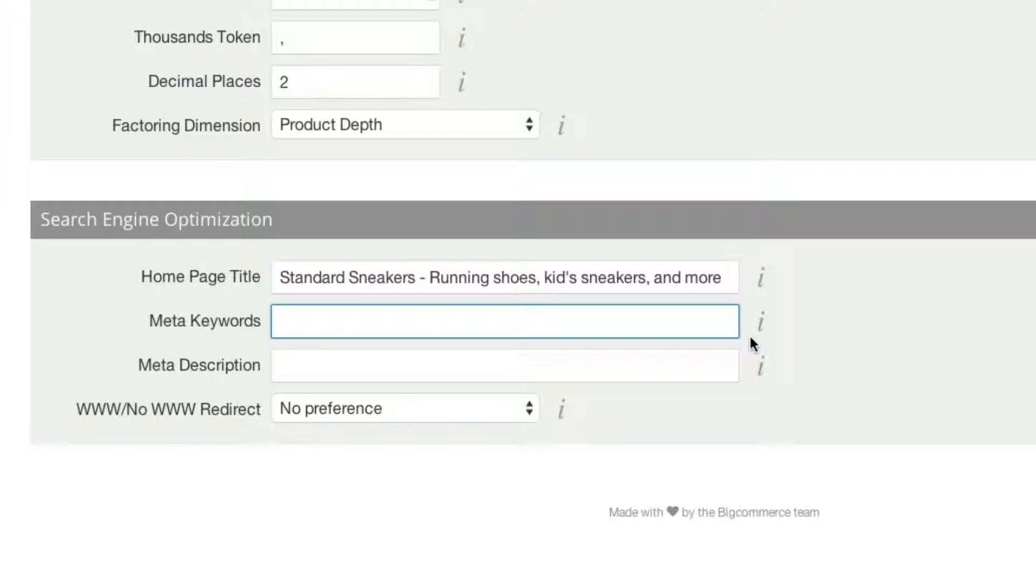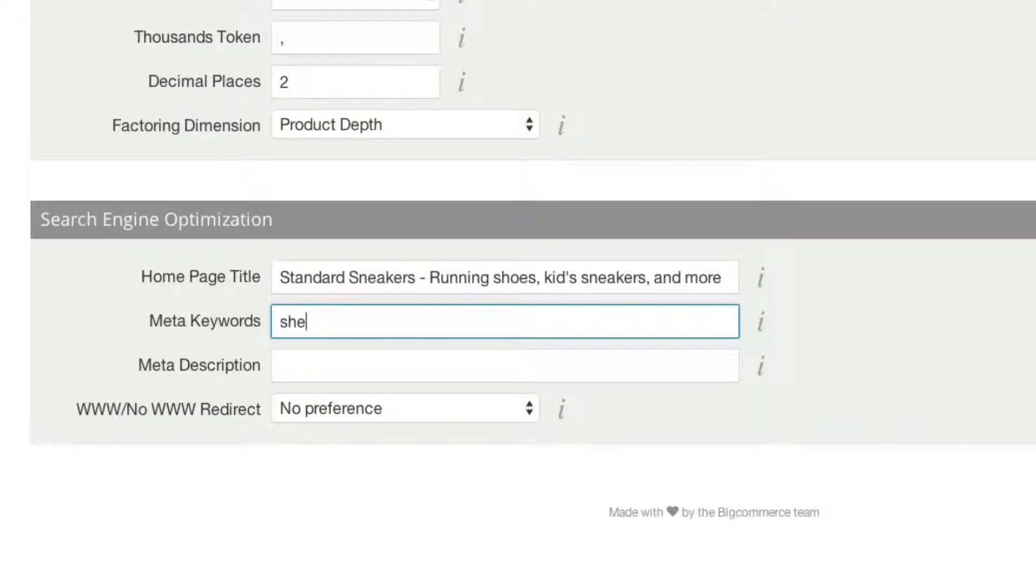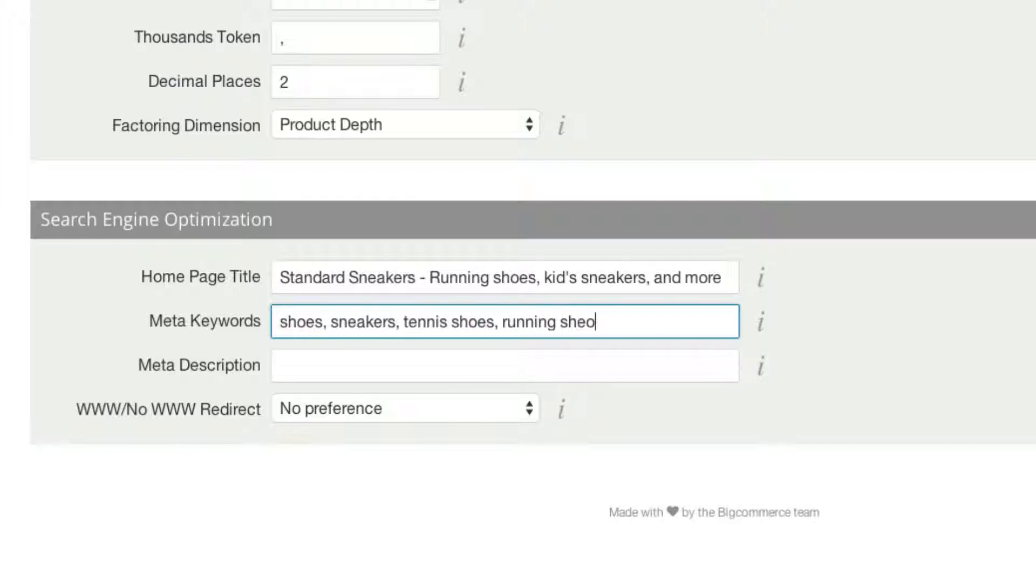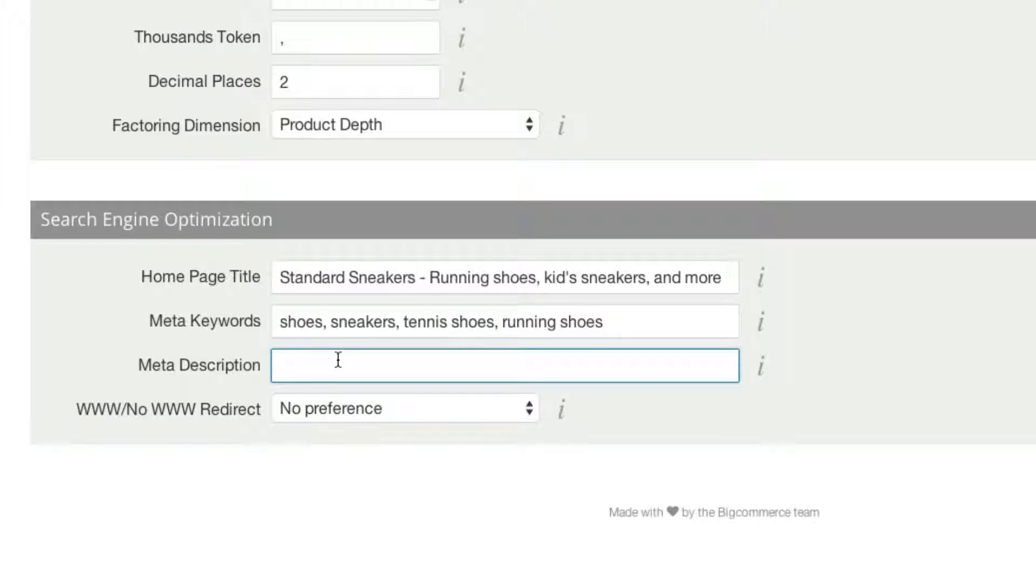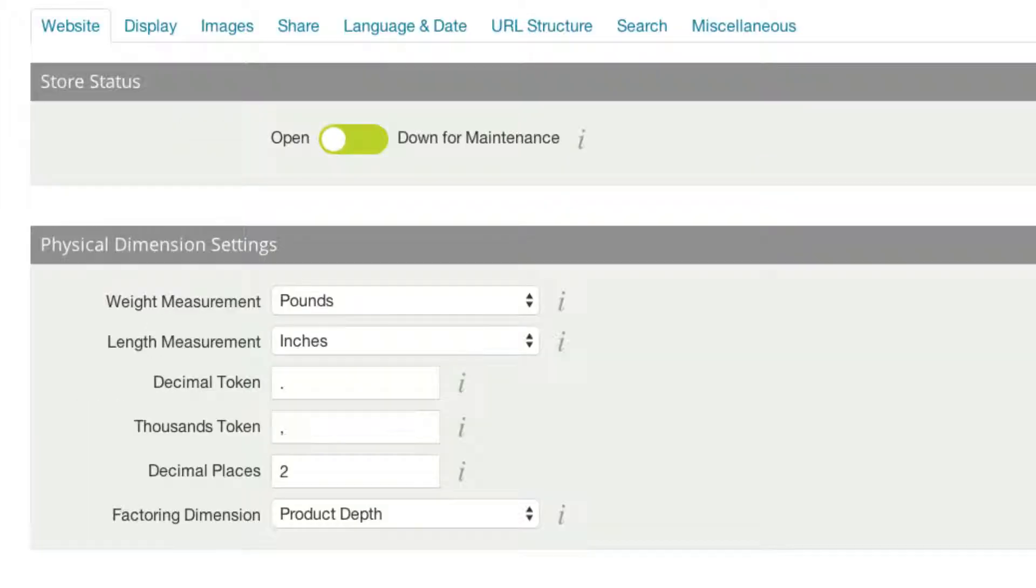Here, for the keywords, this is what's going to show up across all of my products. We could do something like Shoes, Sneakers, Tennis Shoes, Running Shoes. You get the picture. Make sure you separate all of these with a comma. For the meta description, we want to describe our website using a lot of keywords, but also something that really describes the website in a way that makes sense. Once you've done that, we can hit Save, and we are good to go.